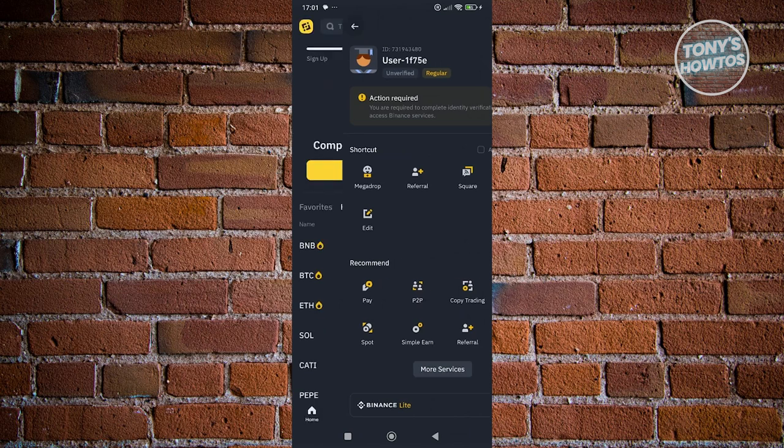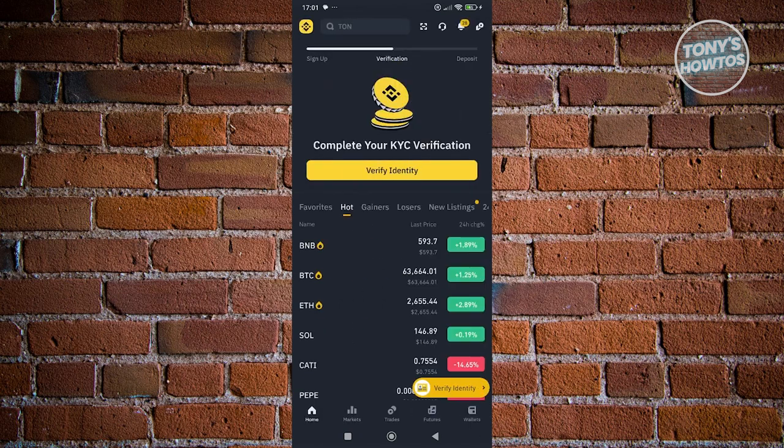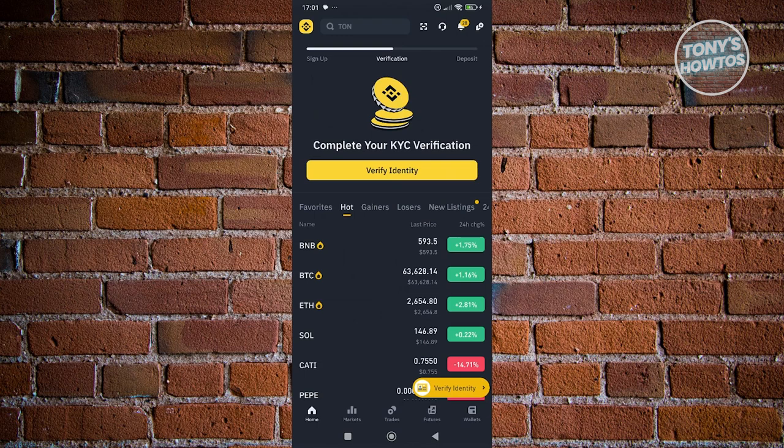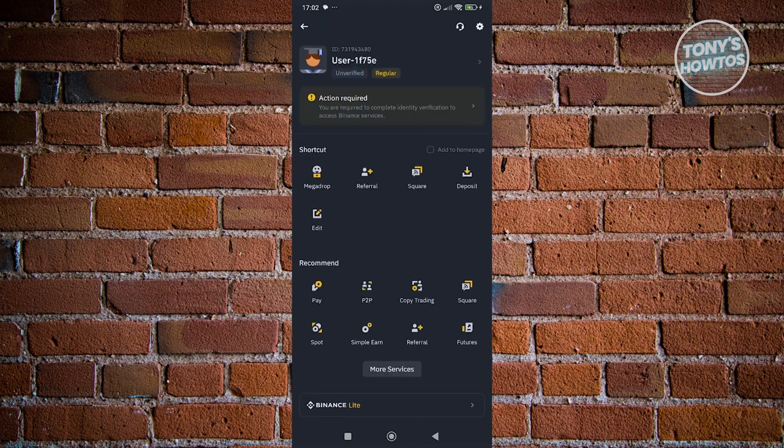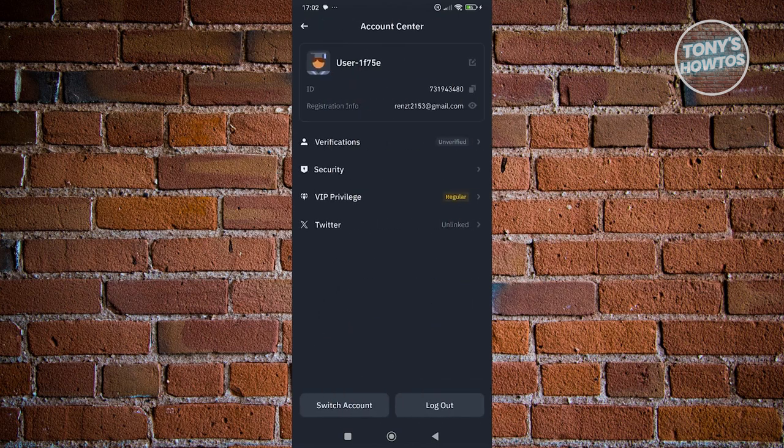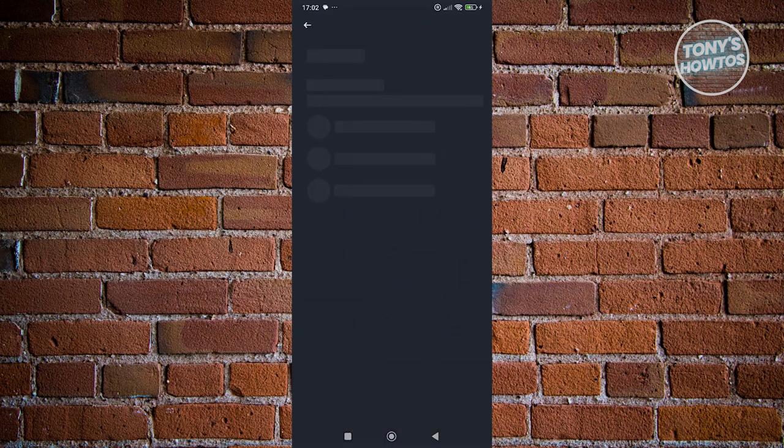So typically, you can access this via your homepage here and your profile. Now, at the top left on your homepage, you want to click on the Binance icon. From here, you want to click on your name and you want to choose security.